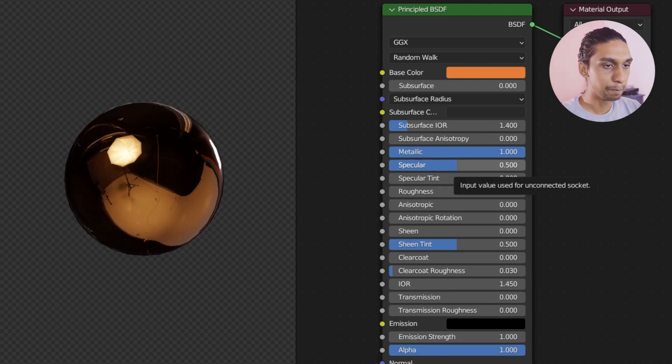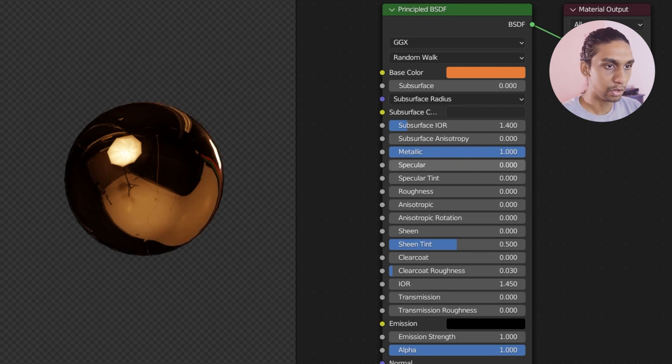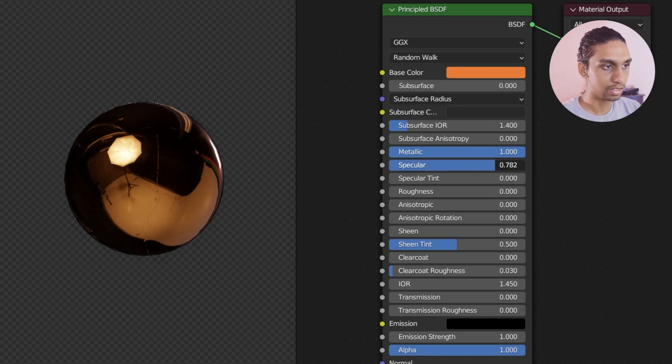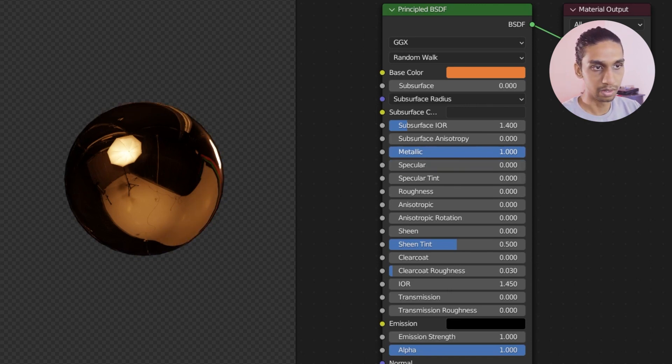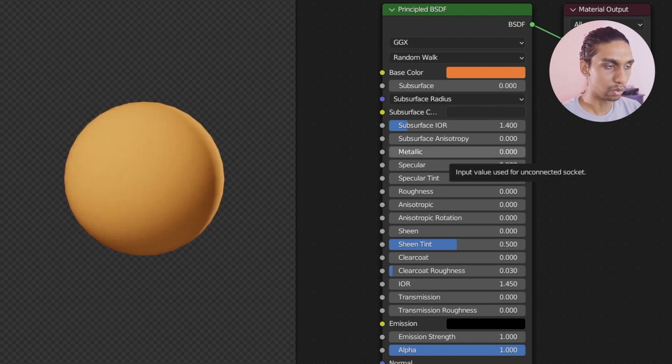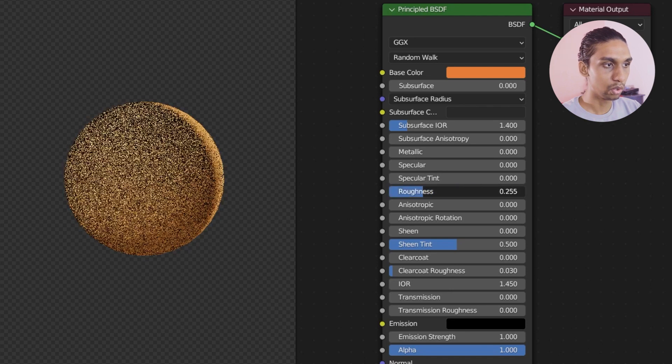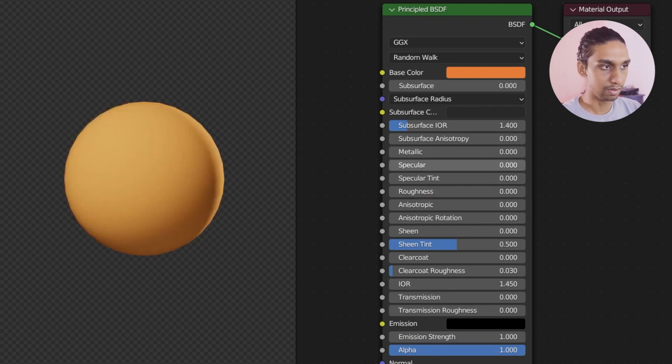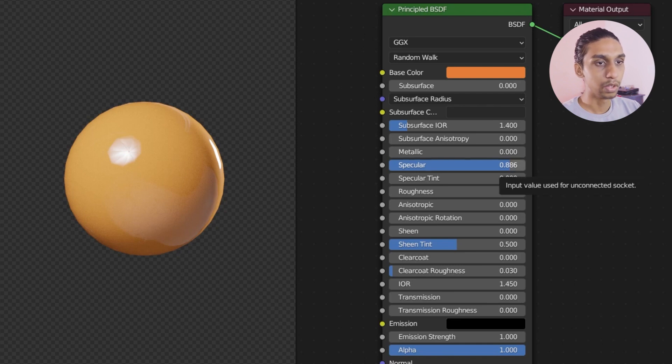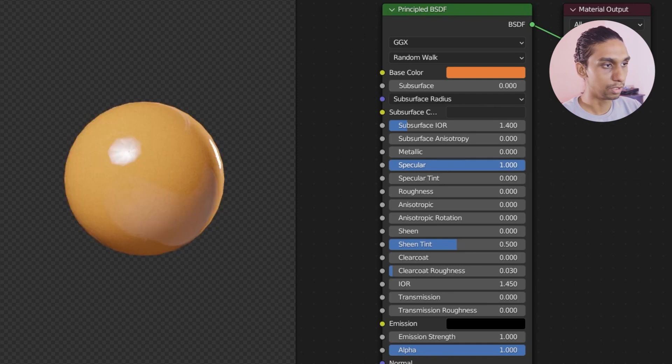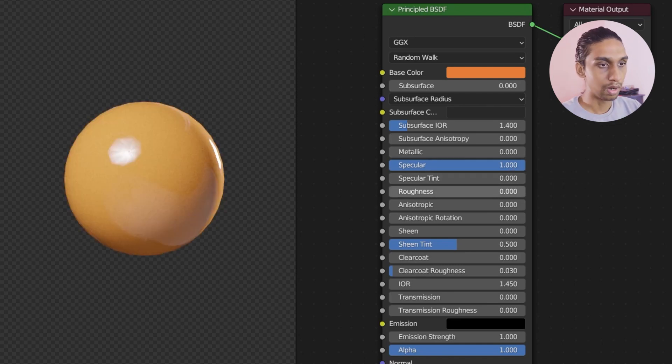So now what does specular do? Let me set specular to zero. And for metallic, you can't see the specular effect. So I am going to set it back to zero. And now you can see there are no lights being reflected. And even though the roughness is zero, there are no lights. So what is happening? That is because specular is zero. The more specular we have, the more light is going to shine on the object itself.